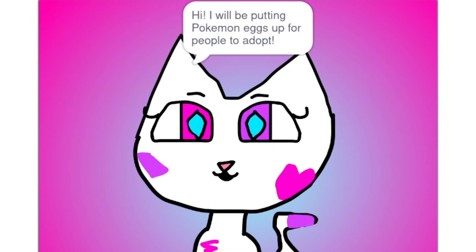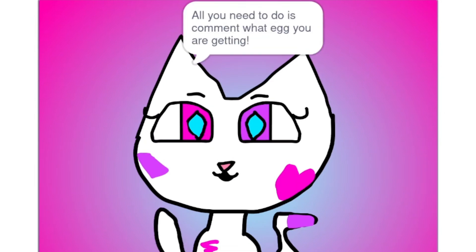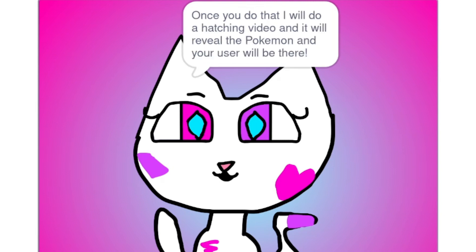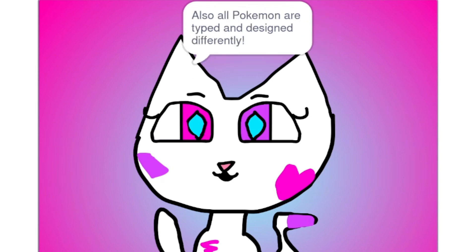Hi, I will be putting Pokemon eggs up for people to adopt. All you need to do is comment what egg you are getting. Once you do that, I will do a hatching video and it will reveal the Pokemon, and your username will be there.